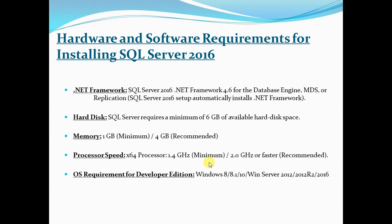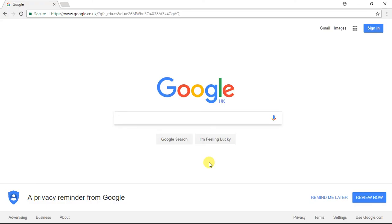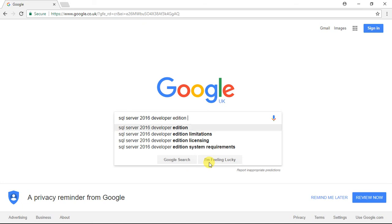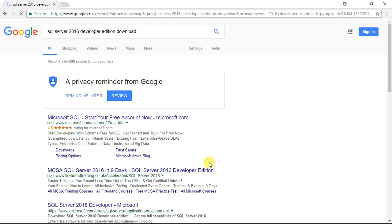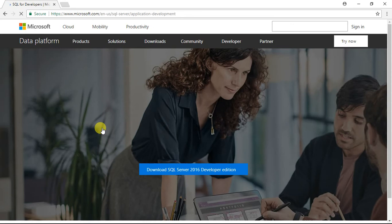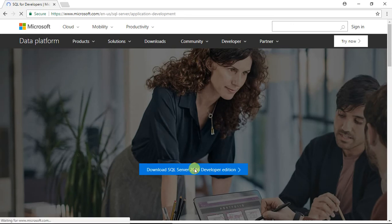Let's head to Google and see how to download SQL Server 2016 Developer Edition. Type in 'SQL Server 2016 Developer Edition download.' You'll see a link in your search results to download the Developer Edition — click on that link, which is from the Microsoft website. You'll be redirected to the Microsoft website where you'll see an option to download SQL Server Developer Edition.